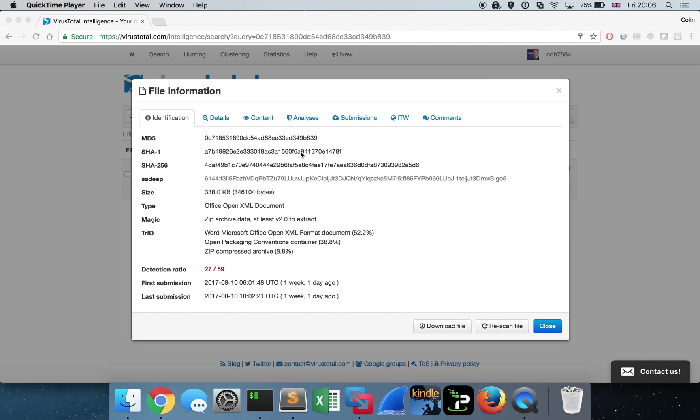We have a malicious Word document that all you have to do is double click to open it and it will drop an executable to the disk and silently execute it and call out to a C2 server without you having to enable any macros, without having any kind of protected view. This happens before the actual Office application is loaded in full to the user because of a vulnerability which exists in the way that Office handles this particular file type, these EPS files.